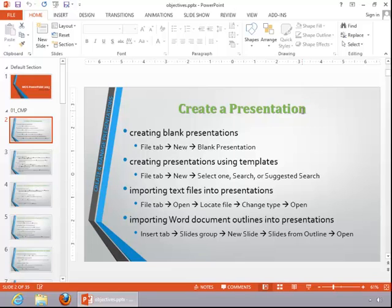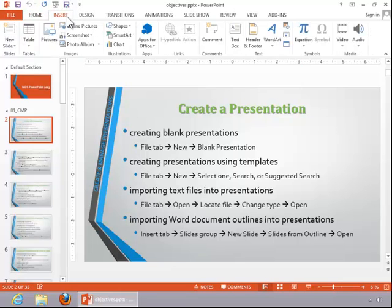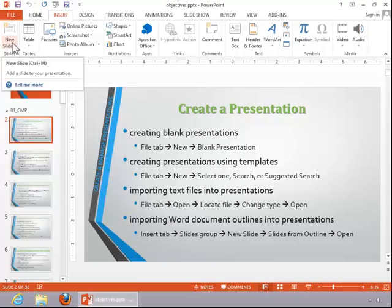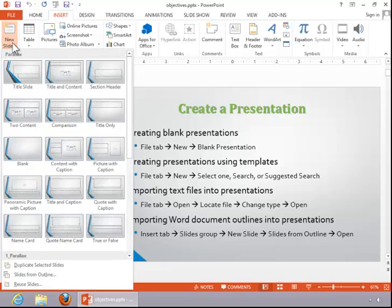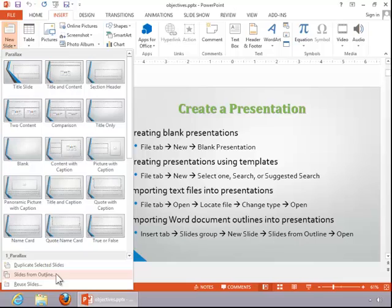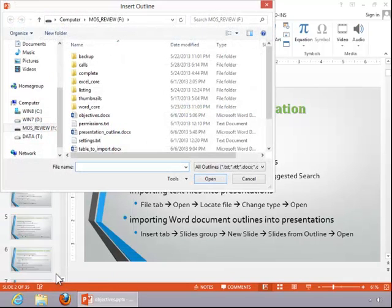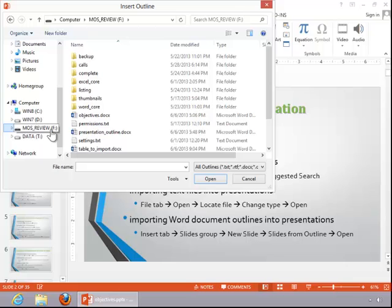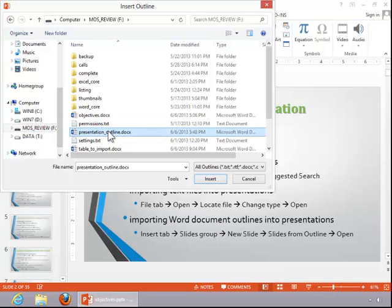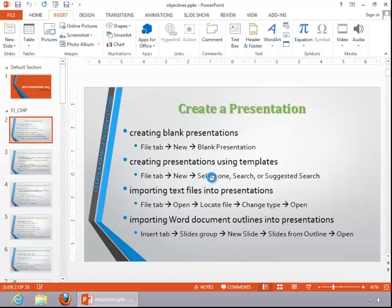To import a Word document outline into a presentation, click on the Insert tab, click the bottom part of the New Slide button in the Slides group, and then click on Slides from Outline. Find the file, and then click on it, and click Insert.